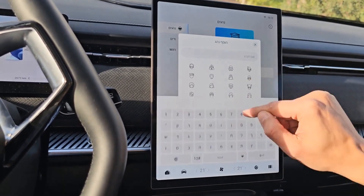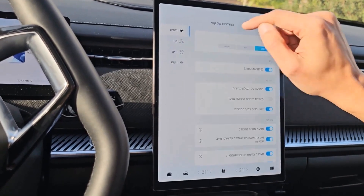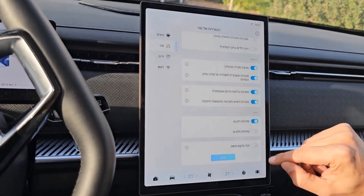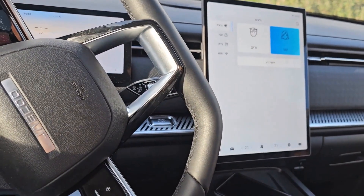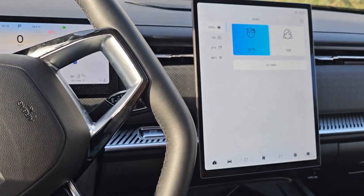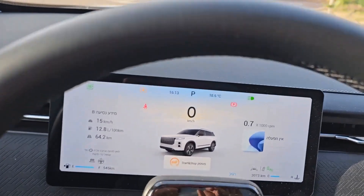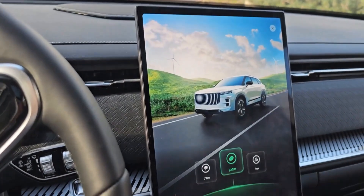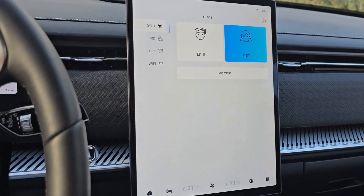Let's add another driver — Kathy. She also doesn't like start-stop, she likes eco mode, doesn't want children detection, and also wants to open the sunshade. Now if we start the car as Vadim, we'll see the sunshade opens on its own, children reminder is disabled, start-stop has shut itself down, and we are in normal mode. If we move to Kathy, we automatically switch to eco mode. Every time you get into the car, you can choose who the driver is and settings will apply accordingly.